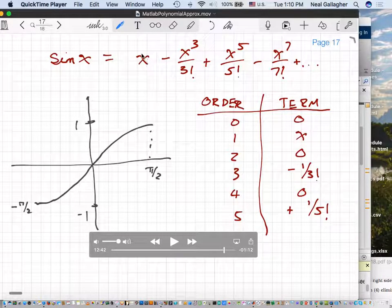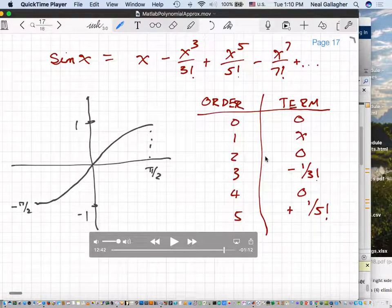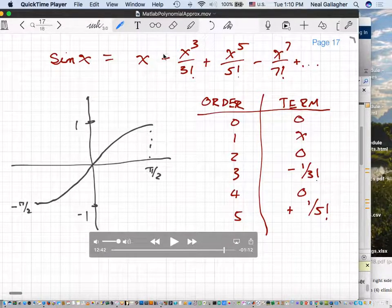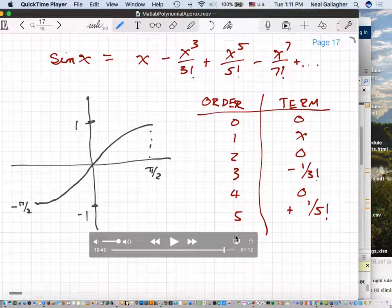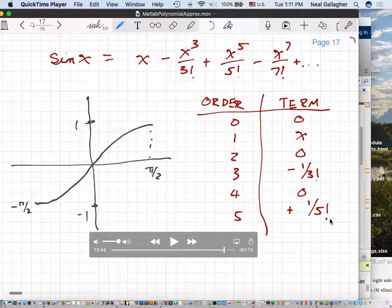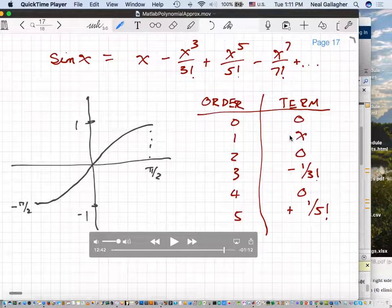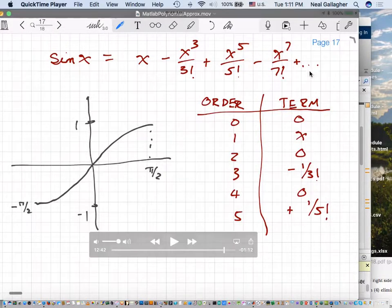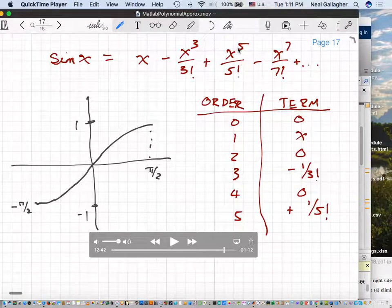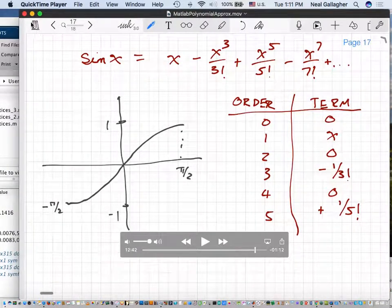The constant term is zero. The linear term has a coefficient of 1, so the first order term is x. There's no x squared, so the x squared term is zero. The coefficient of the x cubed term is minus 1 over 3 factorial. There's no fourth order term, so that coefficient is zero. The fifth order term has a coefficient of 1 over 5 factorial. The odd numbered coefficients are not zero — their sign alternates plus, minus, plus, minus — and all even order terms are zero.